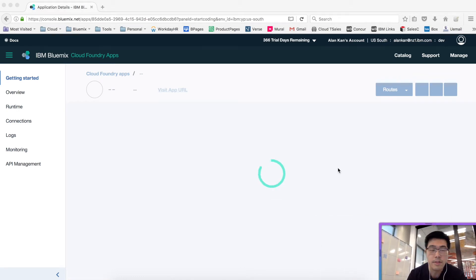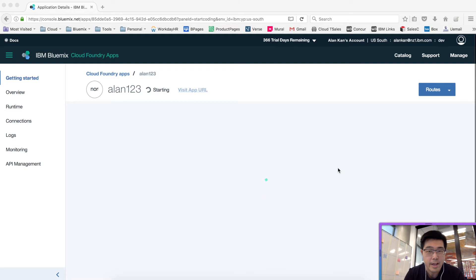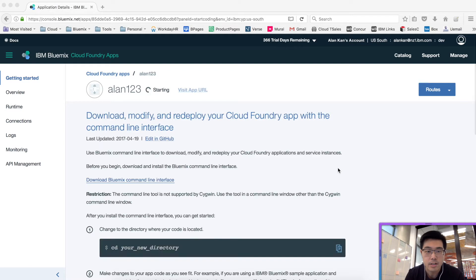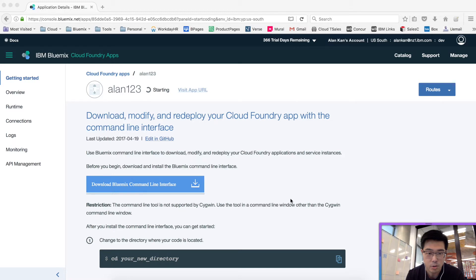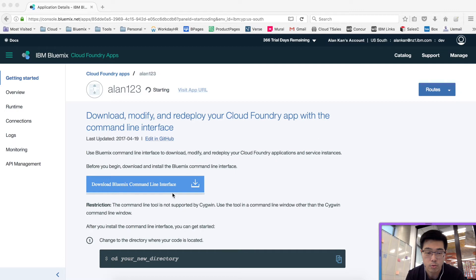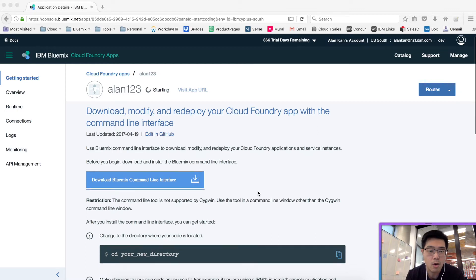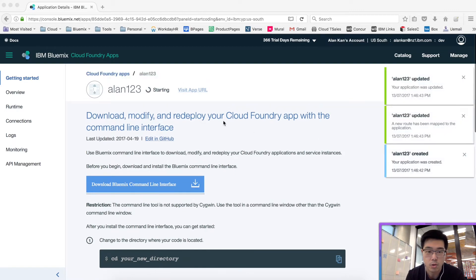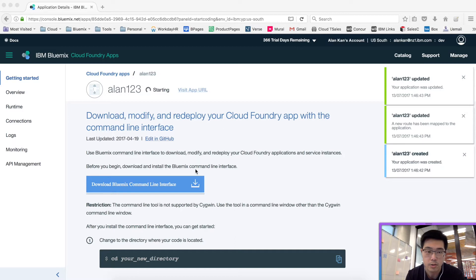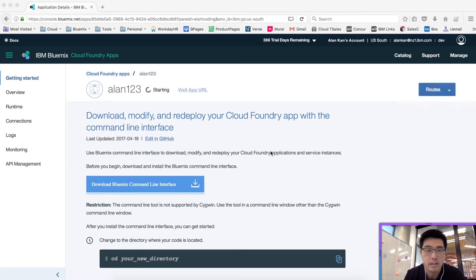Given that your unique name is truly unique across Bluemix users, you'll be taken to this screen which shows you that you can download a command line interface to run your Bluemix projects. Alternatively, you can also use the GUI here.